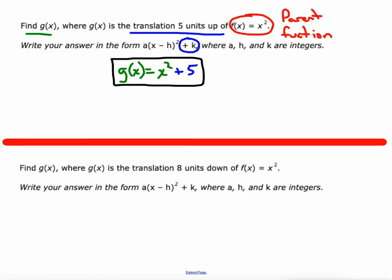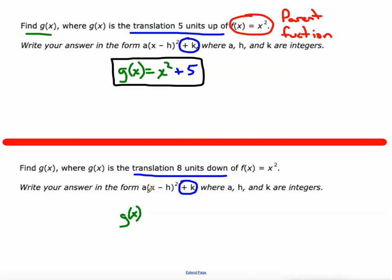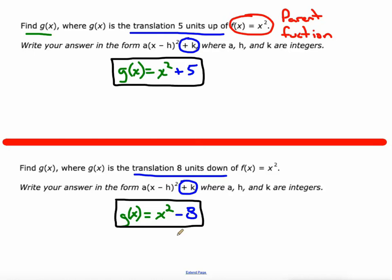What if we do a translation of eight units down? Up and down is still controlled by K. There's no vertical stretching, no horizontal translation — A is one and H is zero. Eight units down is just minus eight, so G(x) = x² − 8. That would be our new function. If you graph these on a graphing calculator next to y = x², you'll see how one is five units higher and this one is eight units below.